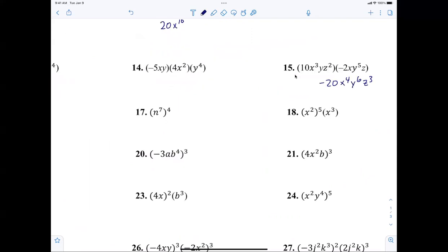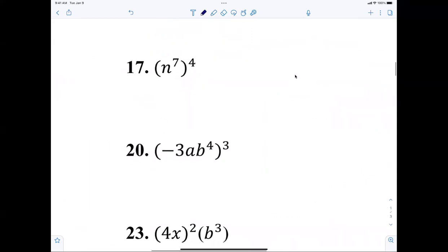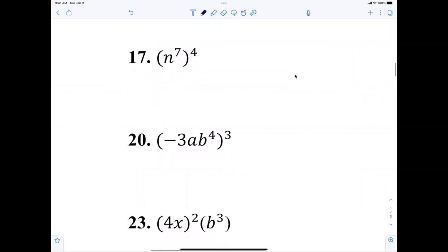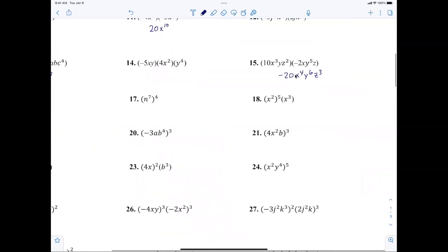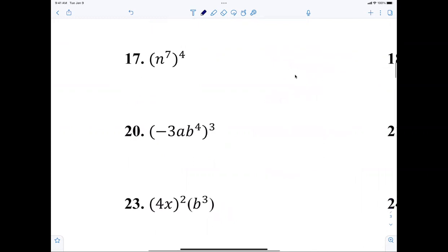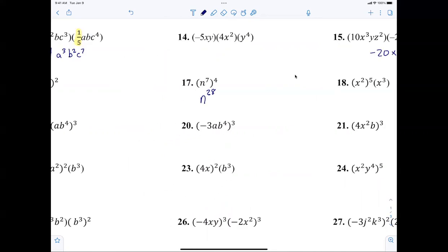Let's see if you remember what we just talked about. Jacob, number 17 — you are amazing. x to the 28th — that is a power to a power, so power to power you multiply. Number 19: a to the third, b to the 12th, and in front of that negative three. You are amazing.